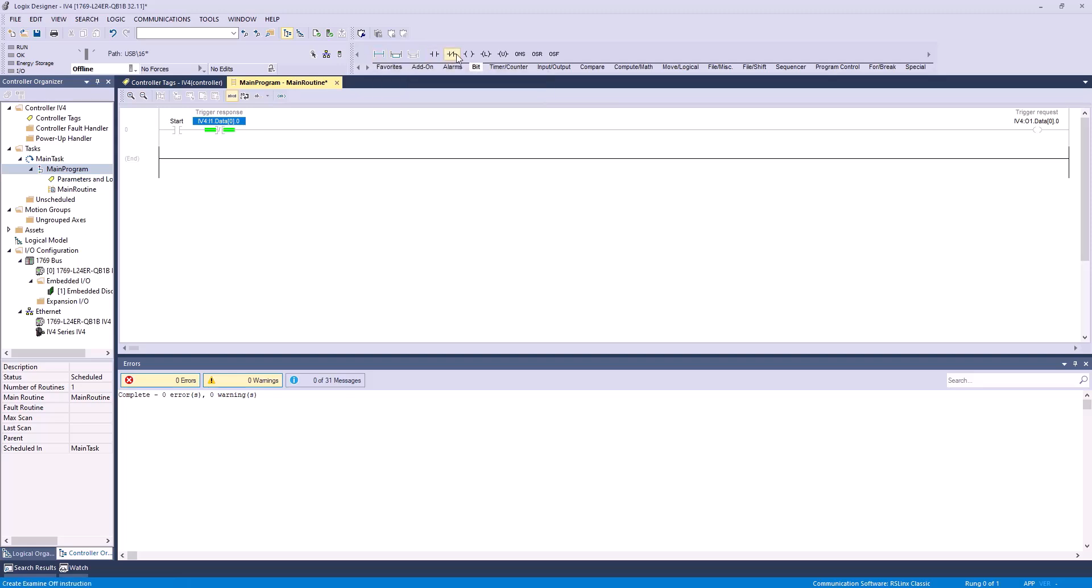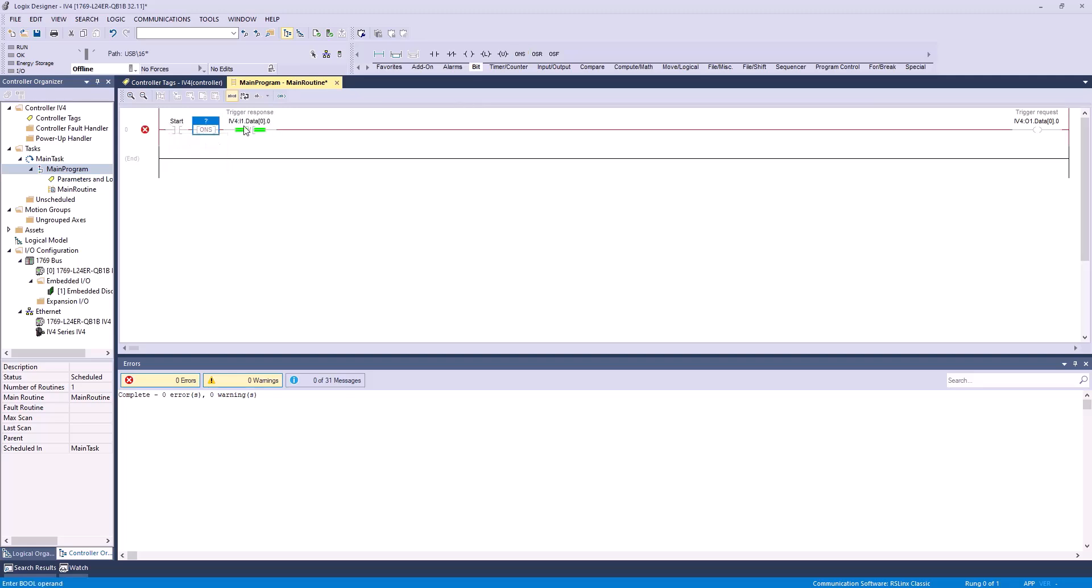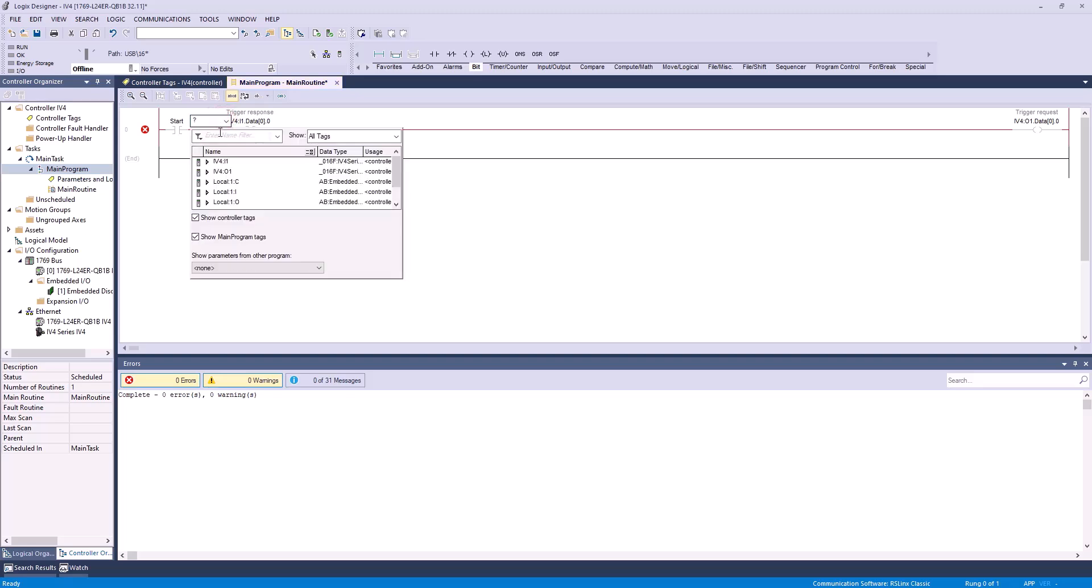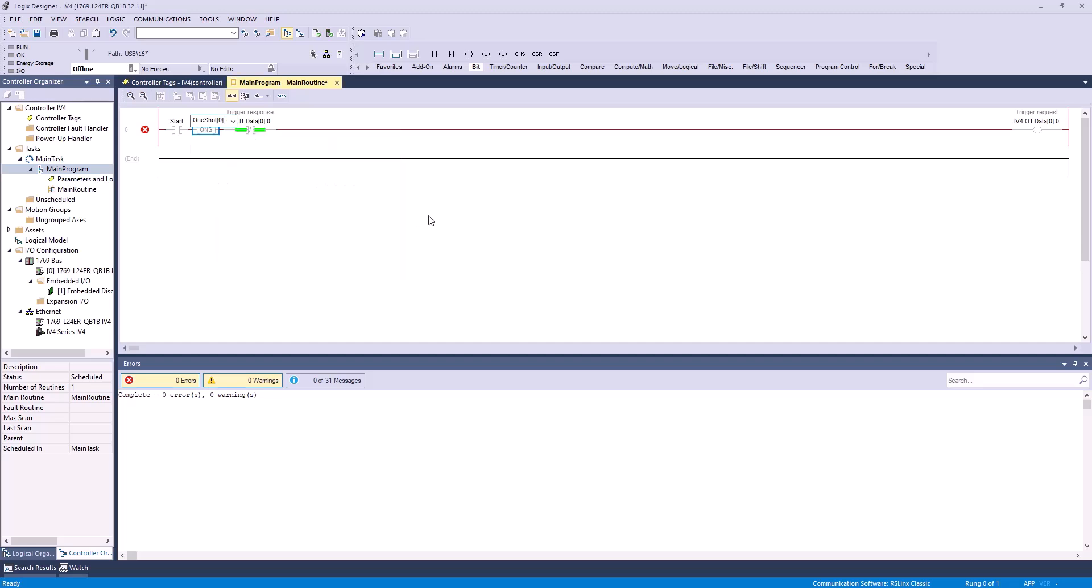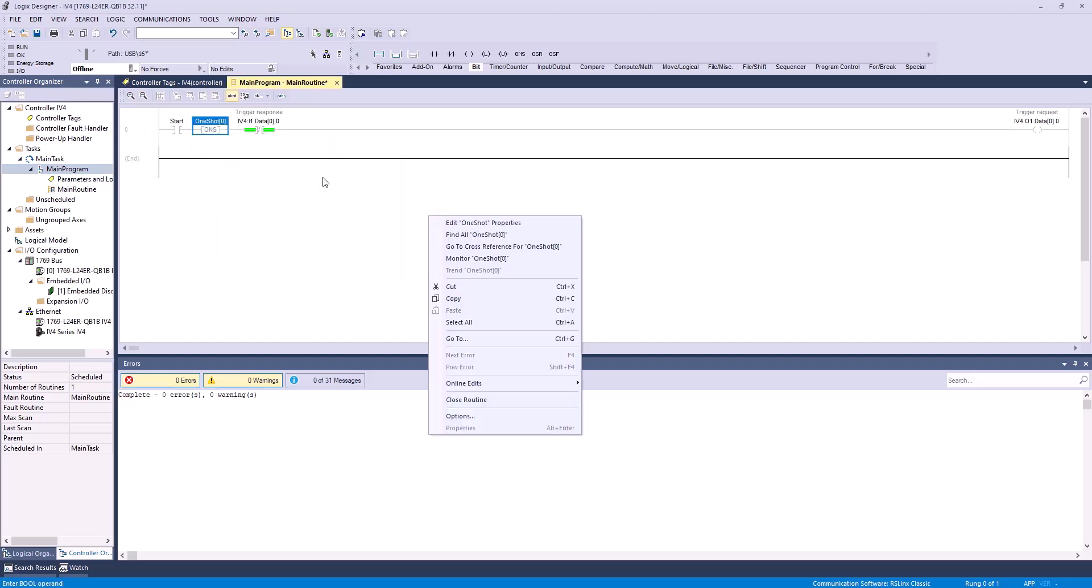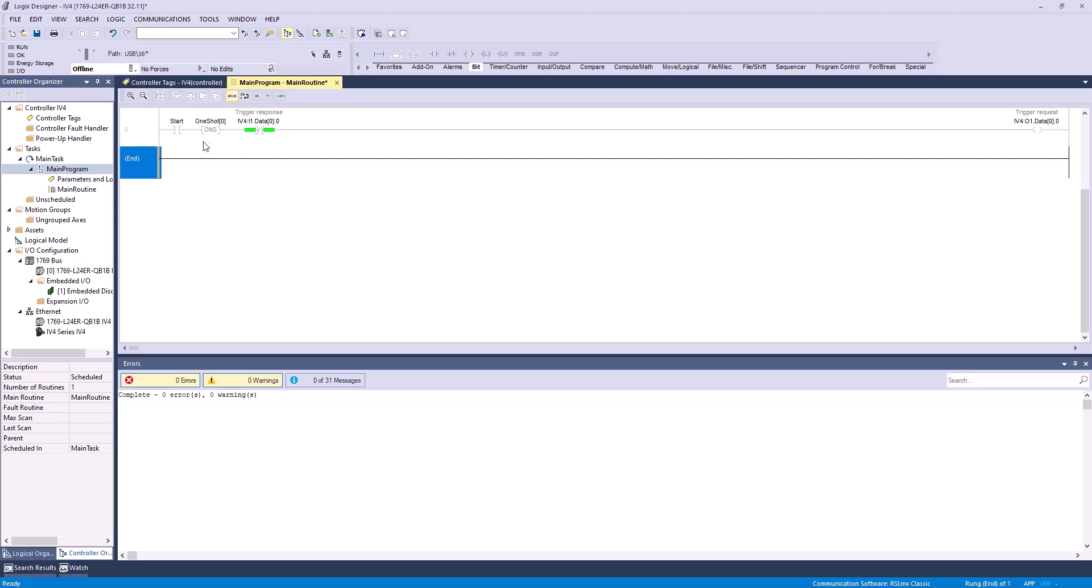A couple more things we'll need to do. We want to add a one-shot bit here after our start, so that this only gets sent in a pulse fashion. Now, this is why we made that one-shot array over here, so we'll select one-shot 0, hit enter, and that looks good.